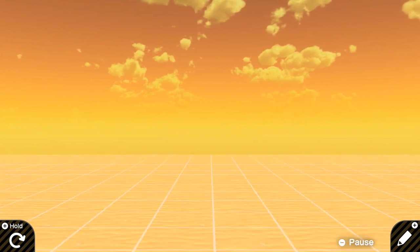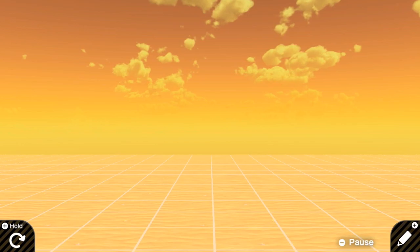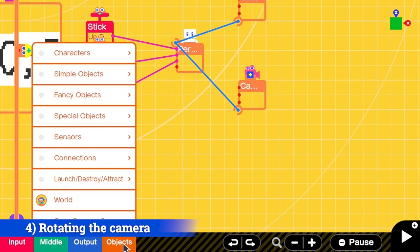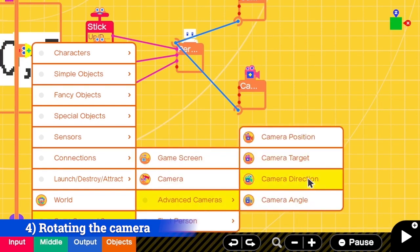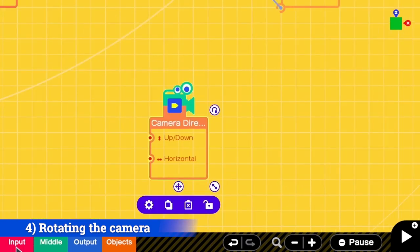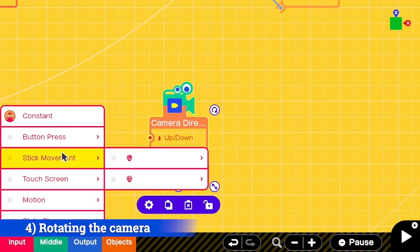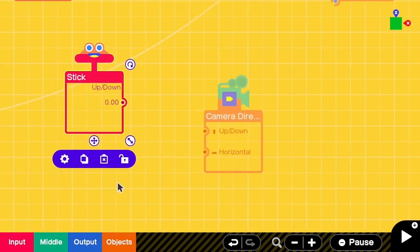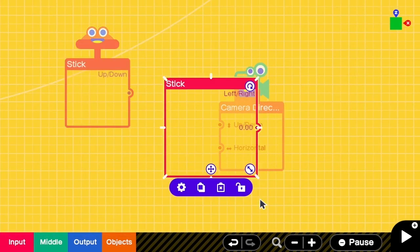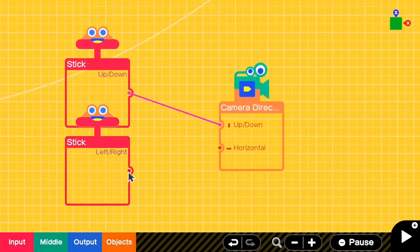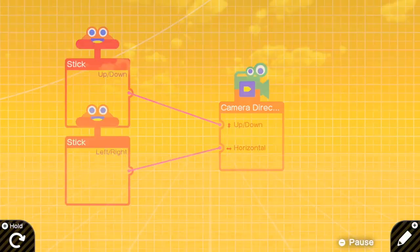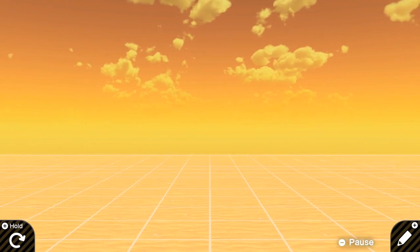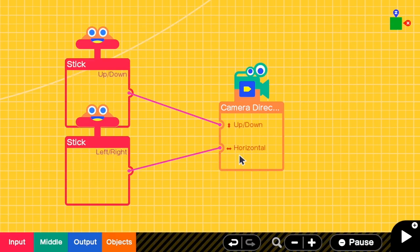To rotate the camera we need camera direction. We want to control the direction by the right stick. Let's try connecting this to the direction directly. If I move the stick, I can only move a little bit. That's because now the inputs to the camera direction is only one or minus one, but we want to rotate more than that.